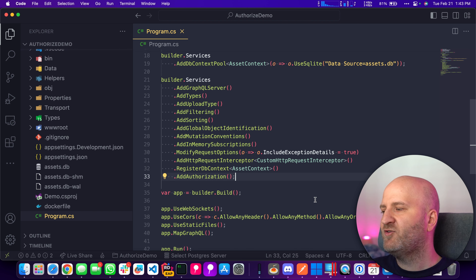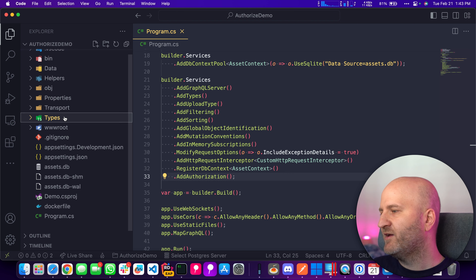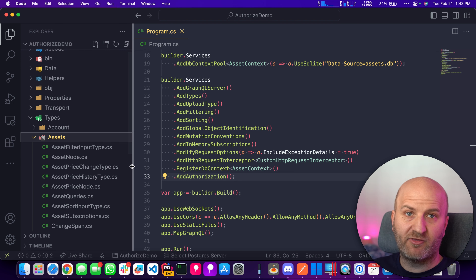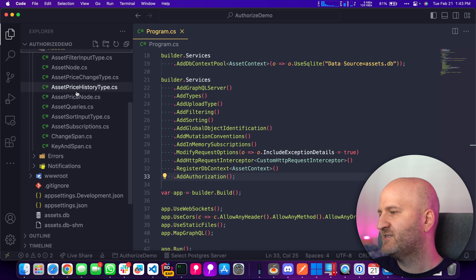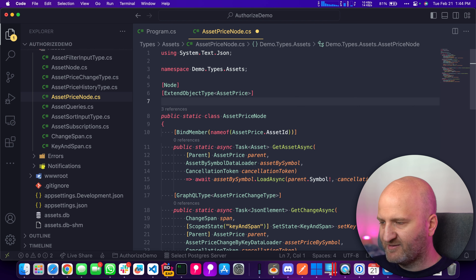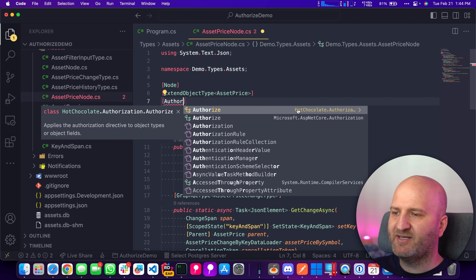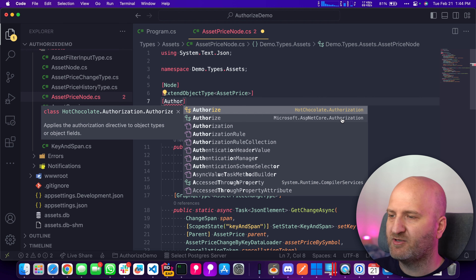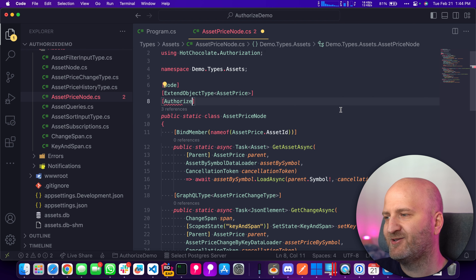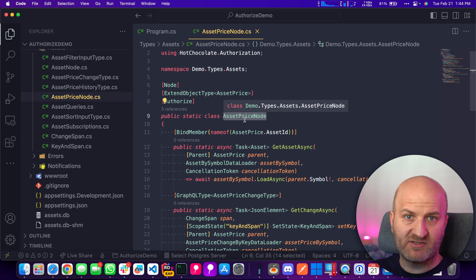To tell our schema and execution engine that we want to use Microsoft authorization policies, we chain in AddAuthorization in our GraphQL configuration — the same as in Hot Chocolate 12. But this is almost where the similarities end. Now we could use our authorization directives. If we wanted the asset prices to be authorized, we go to the AssetPrice node class and annotate it with the authorize directive — making sure to take the Hot Chocolate one, not the Microsoft one. With this, our AssetPrice node class is now secured.